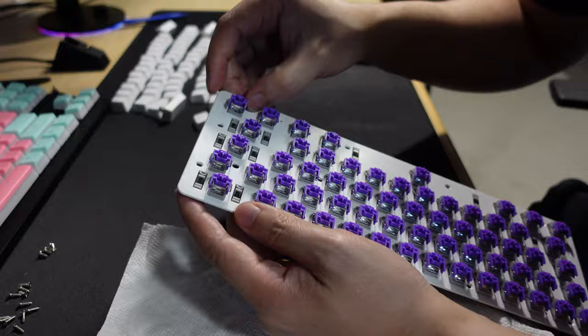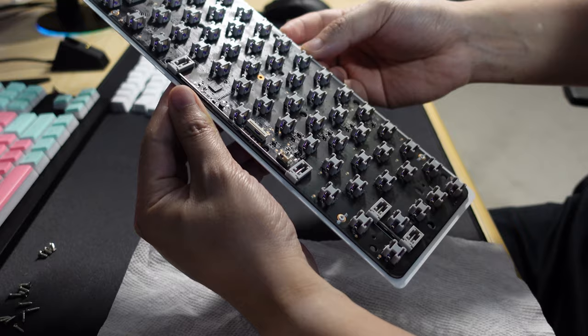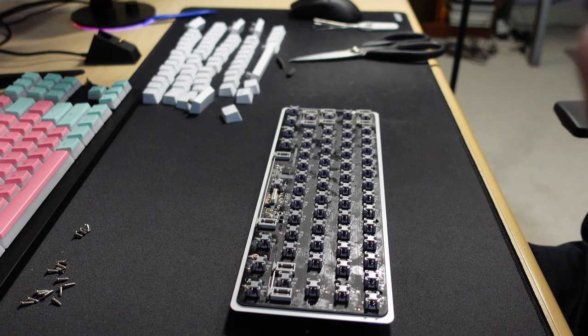There may be some excess lube which might get on your fingers and then the PCB but the lube is non-conductive so it won't interfere with the keyboard's operation. You can wipe some of it off if you prefer, I didn't bother.